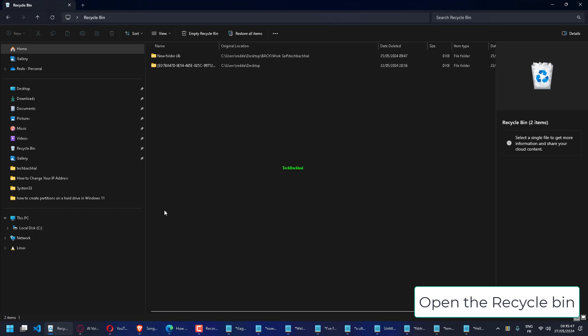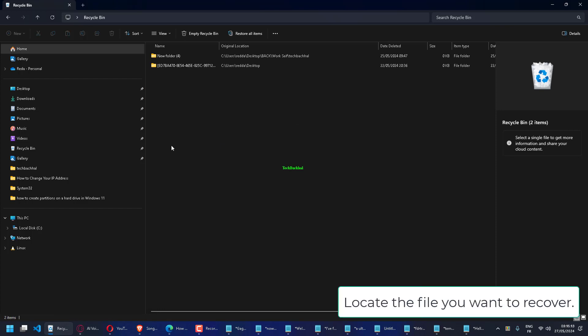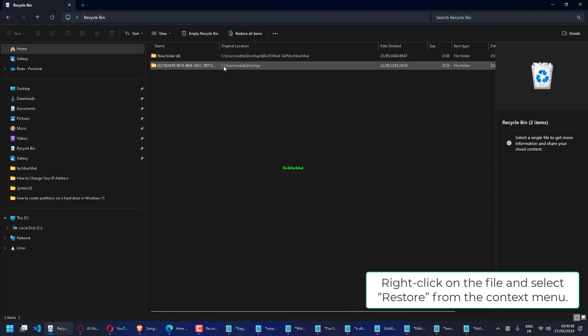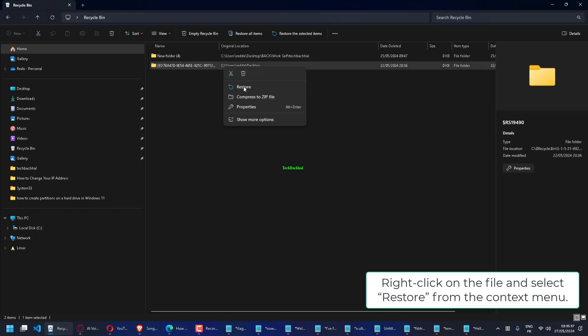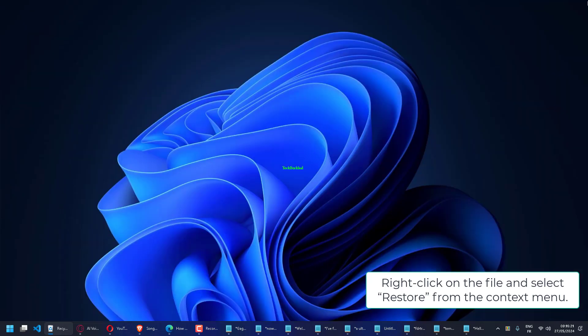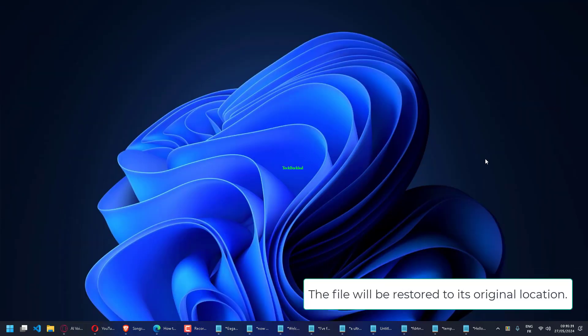Open the Recycle Bin and locate the file you want to recover. Right-click on the file and select Restore from the context menu. The file will be restored to its original location.